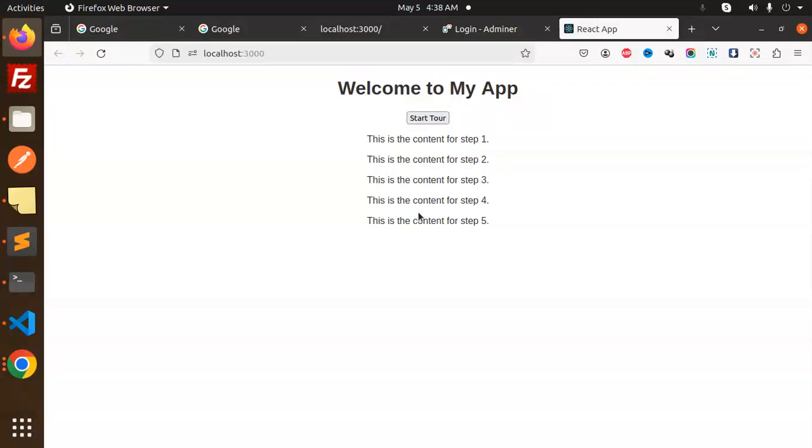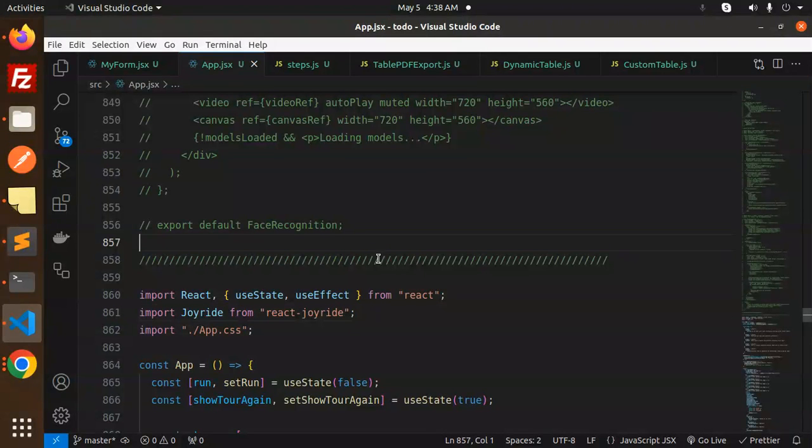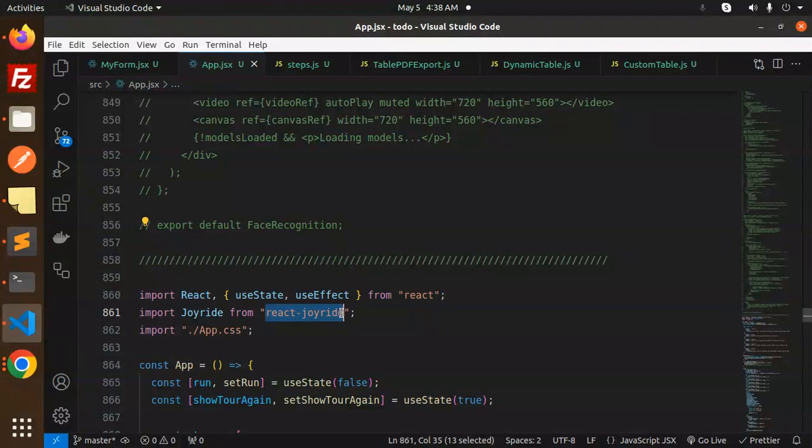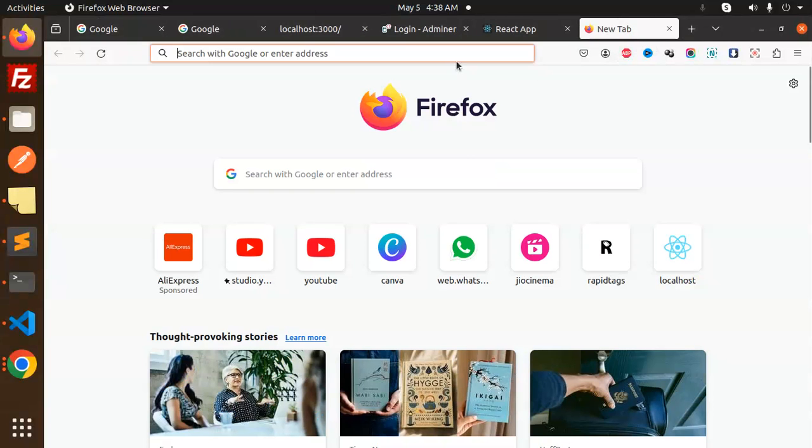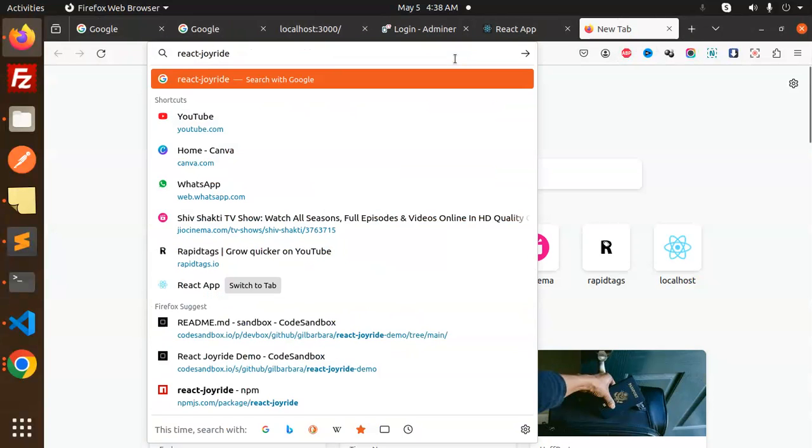Let's have a look. Which package I am using over here? Here you see, it is react-joyride. This is much more popular.